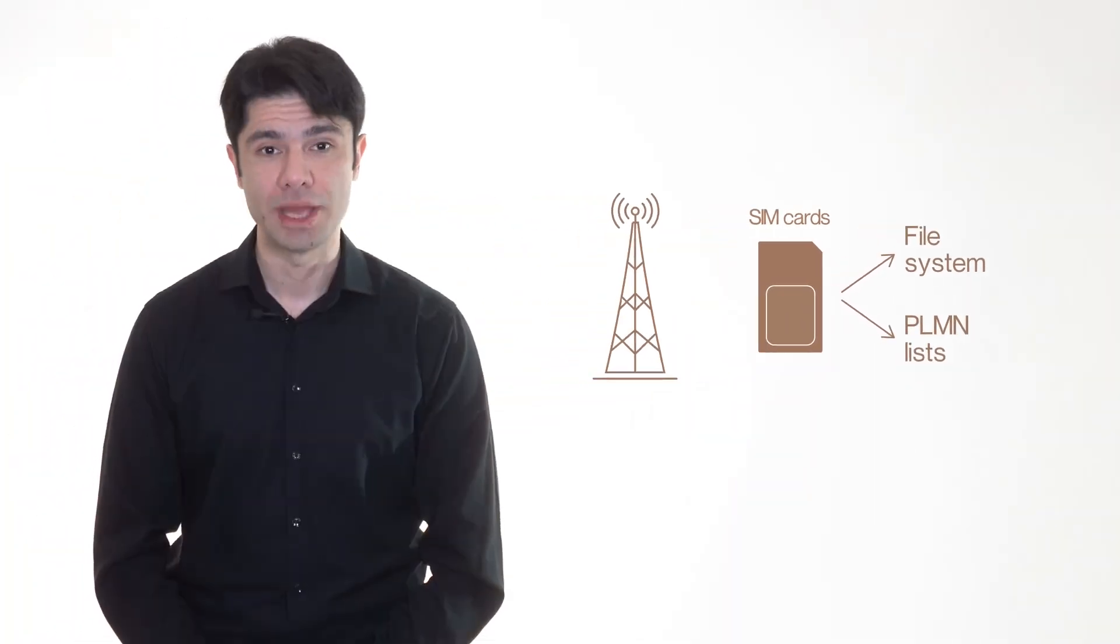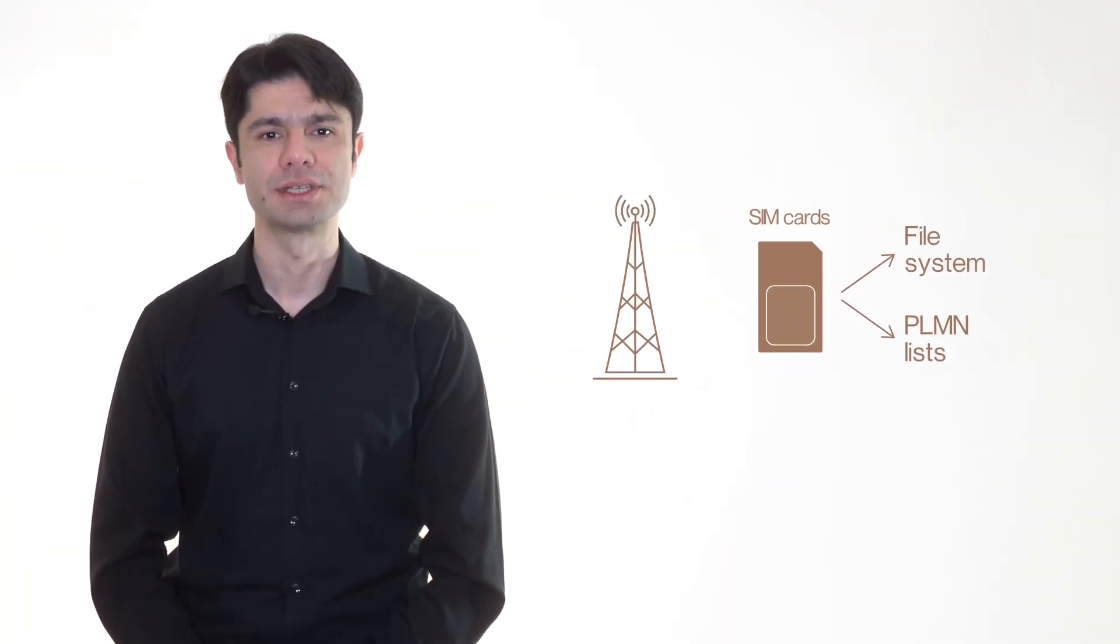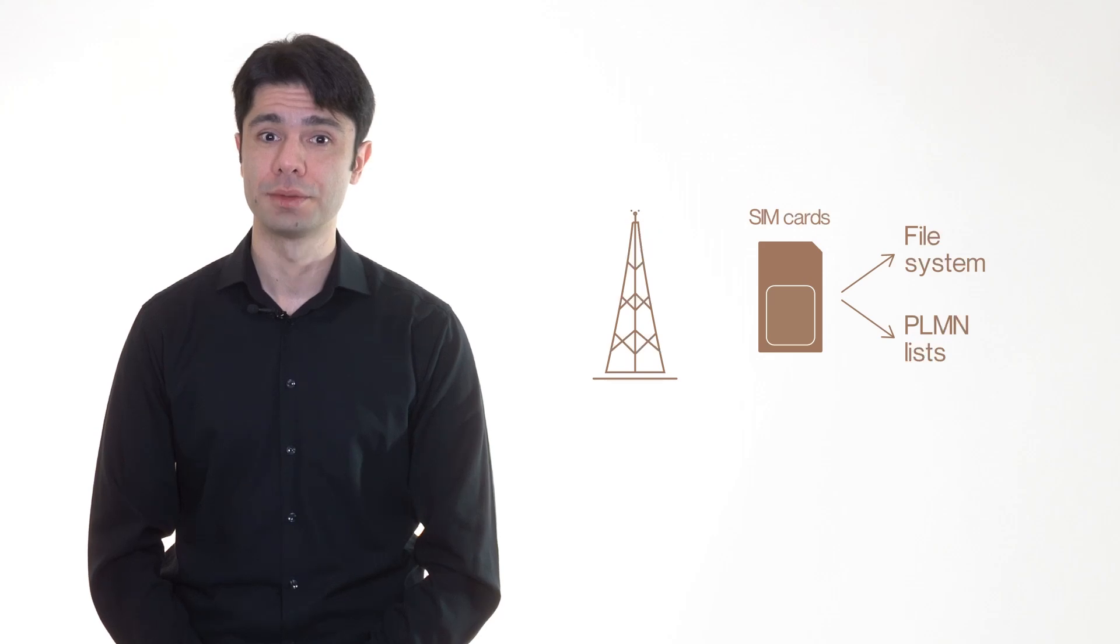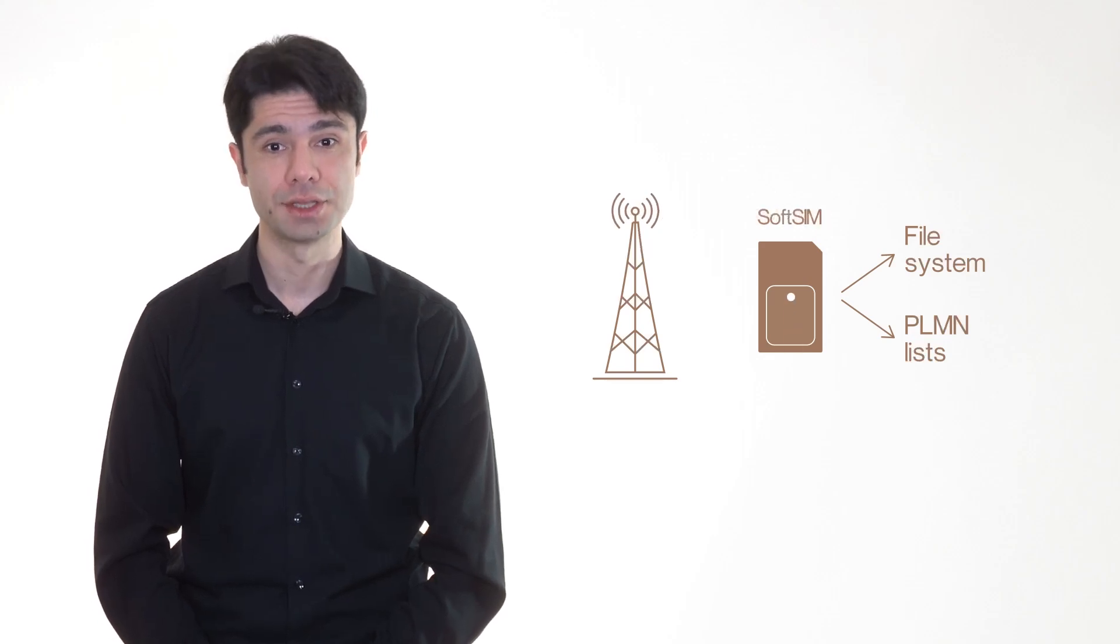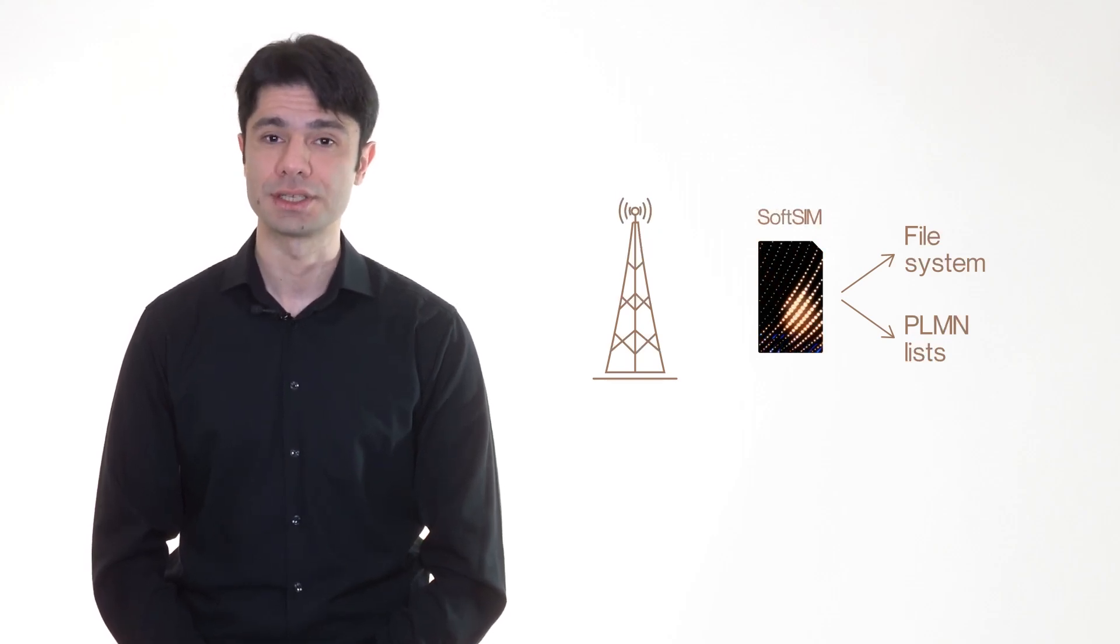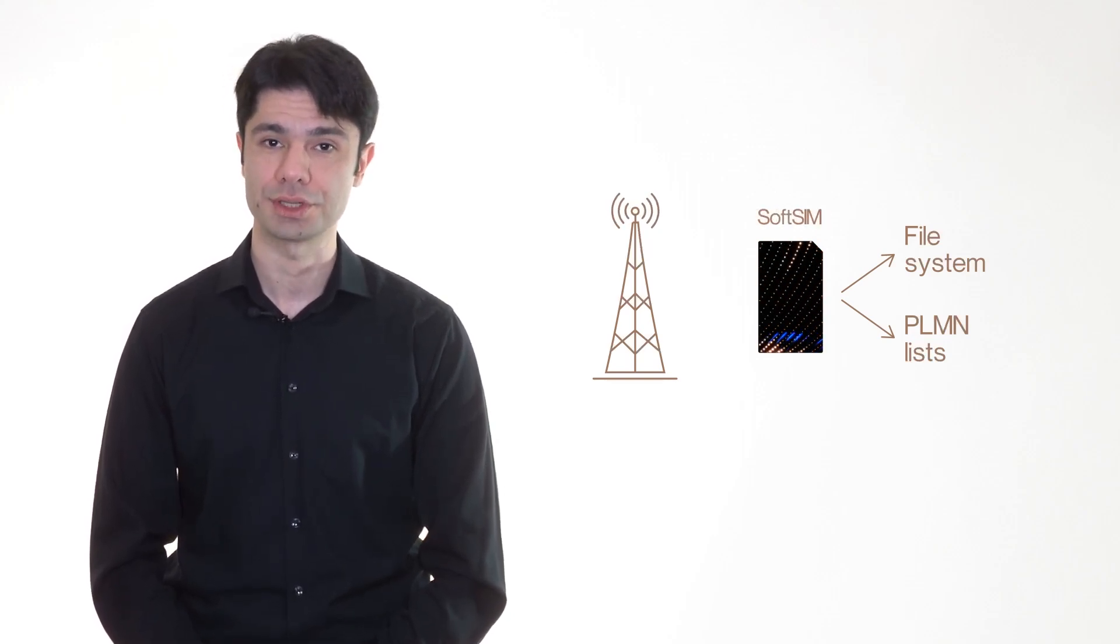But in the same way you don't need to install a SIM card to access a Wi-Fi network, SoftSIM removes the need for a physical SIM card to access cellular networks.